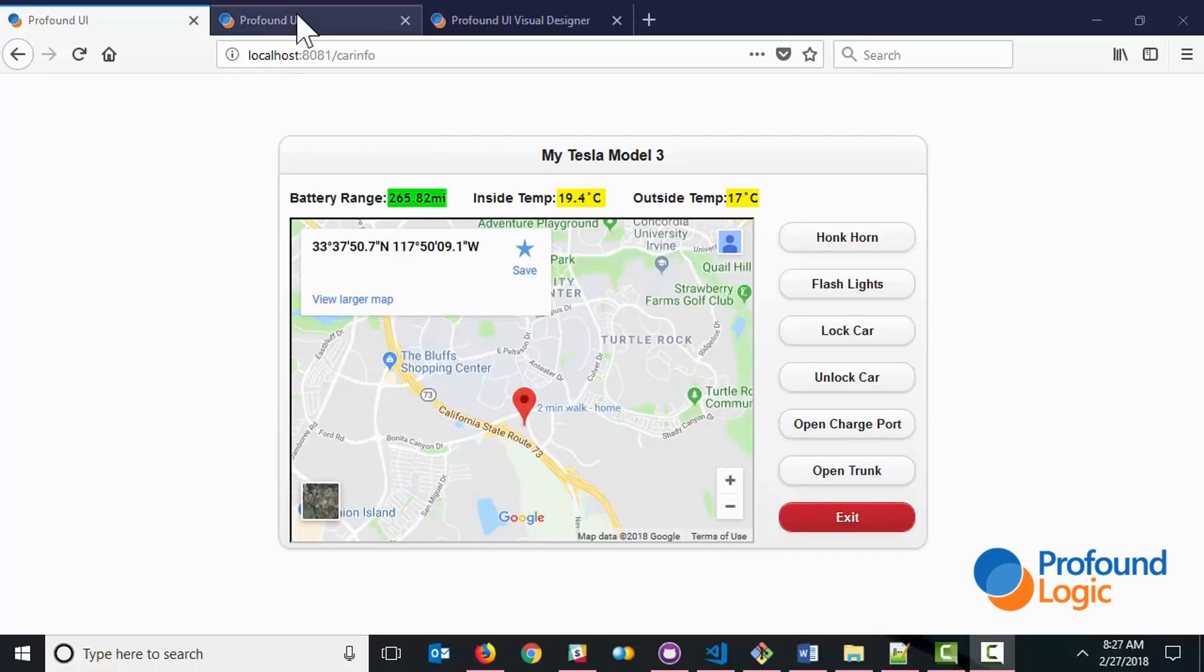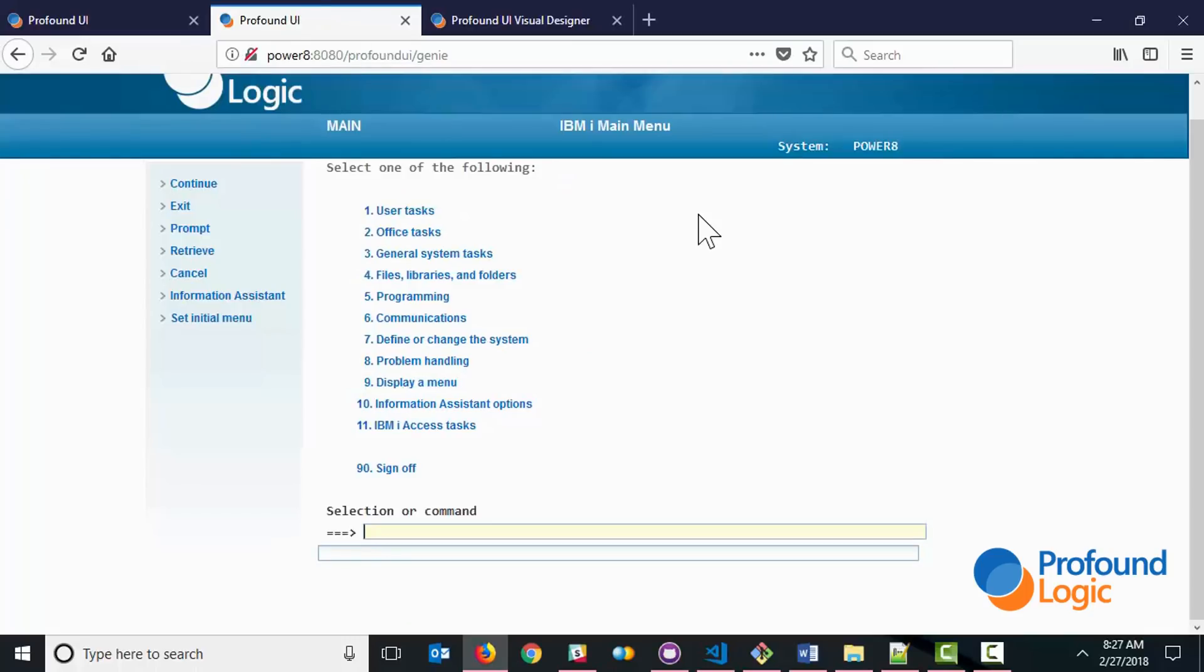Let's see if we can honk the horn from an IBM i command line. As you can see, it worked.